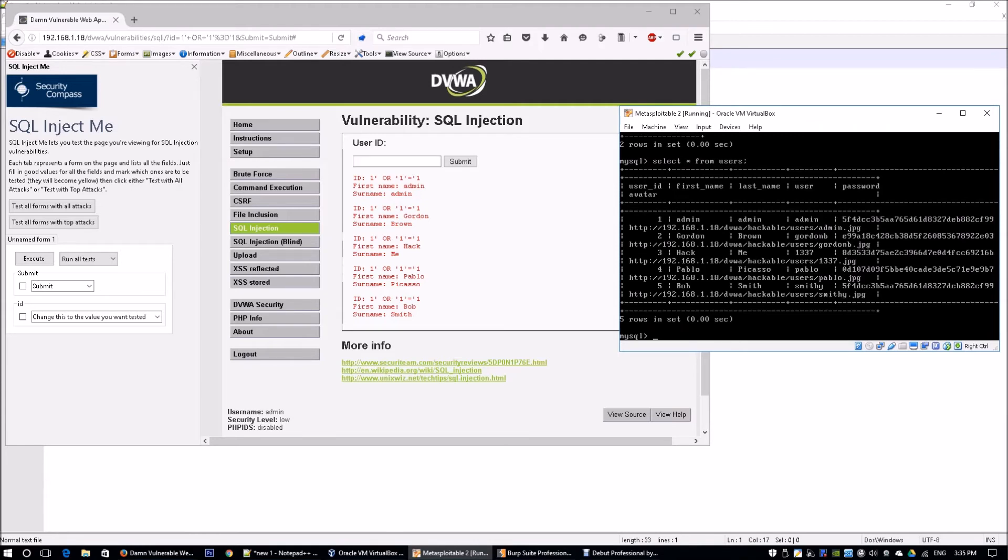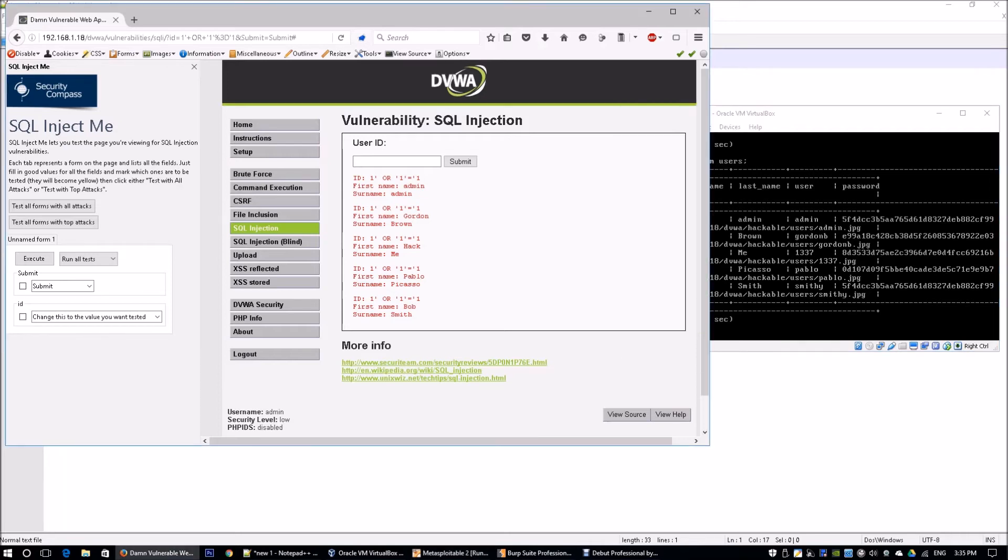You see from here we have admin, we have brown, we have me, we have Picasso, and we have Smith. This means that after inputting this SQL injection, we actually managed to get all the information that we need.